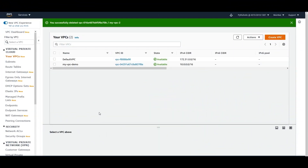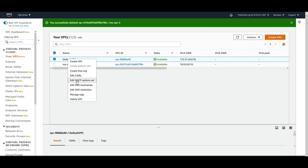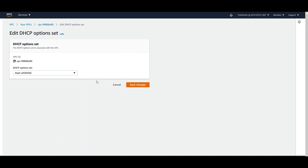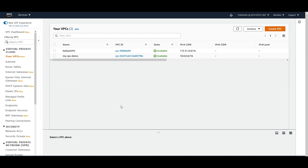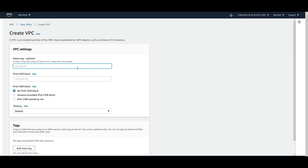If you go to your VPC console, you can see that we have a 'my-vpc-demo' that we had created previously, and this is the default VPC. If you right-click on the default VPC, you see 'Edit DHCP option set'. If you click on this, you have a default option set already selected, and there are two options: you can have no DHCP option set or you can have the default one. This gets associated to all VPCs created after that as well.